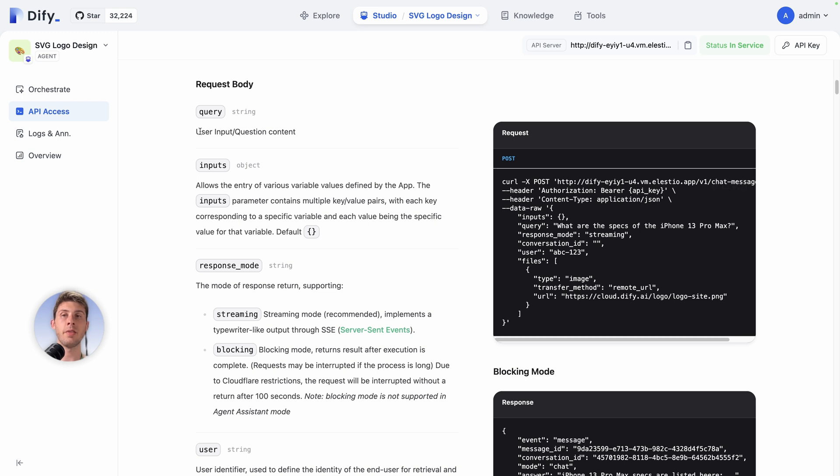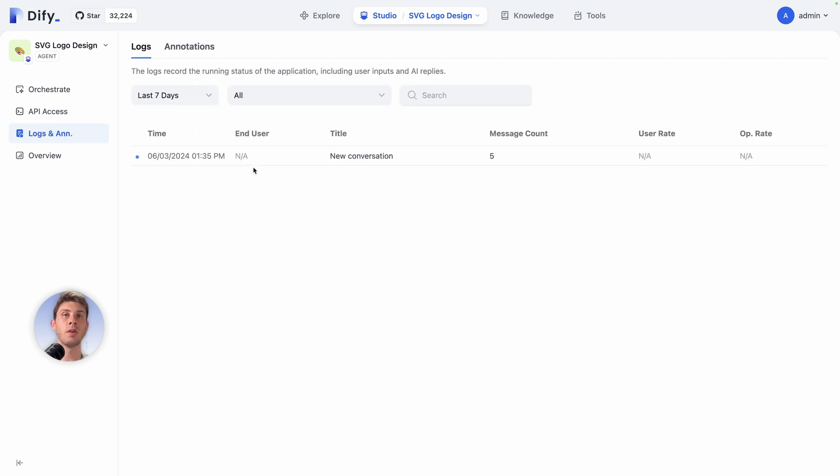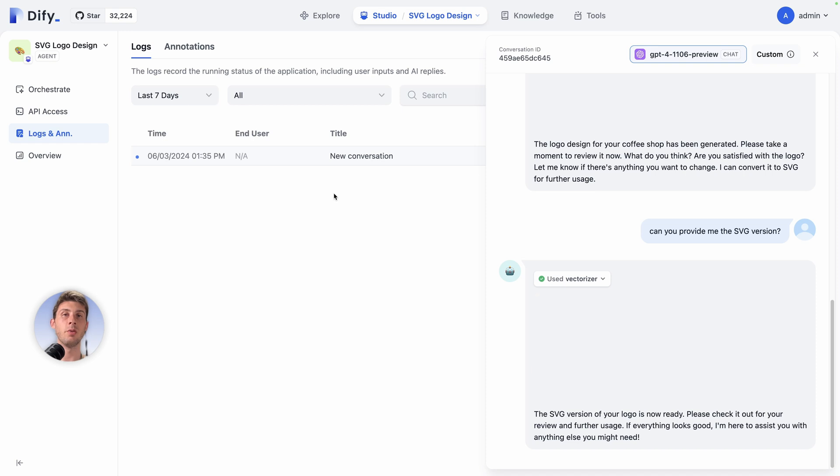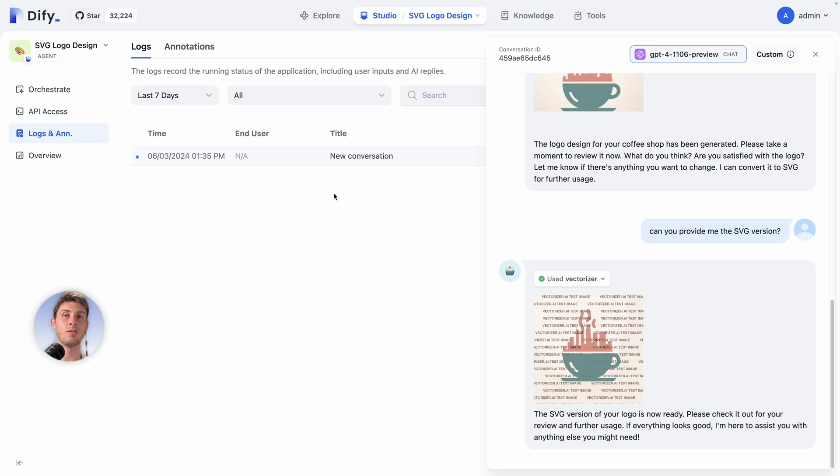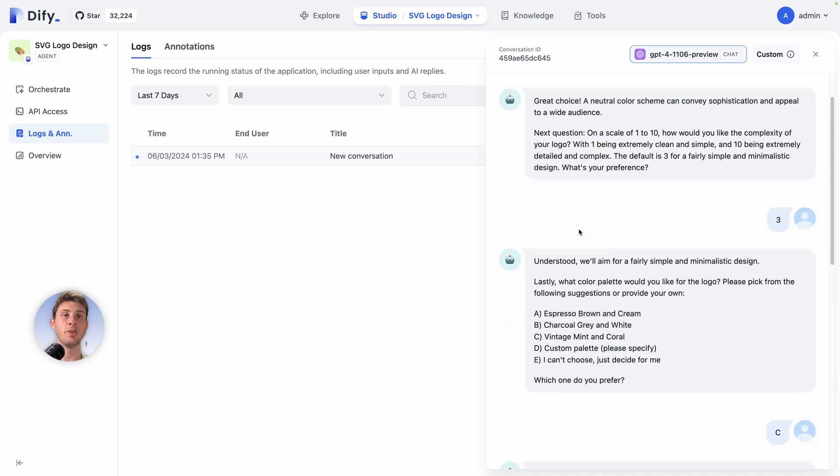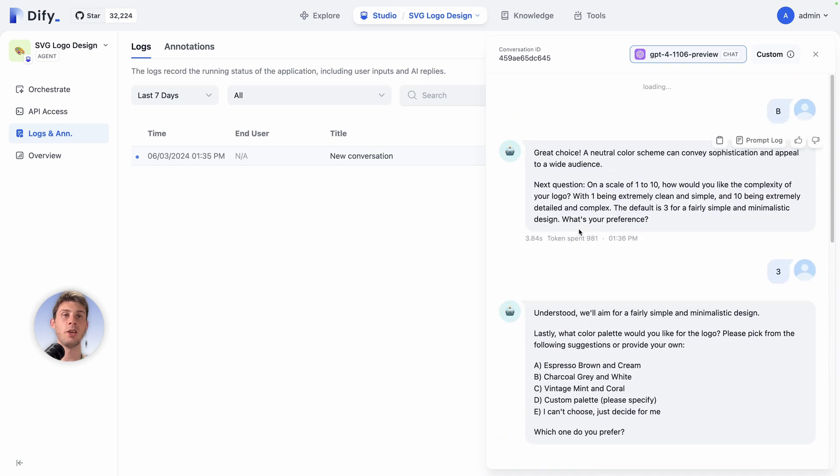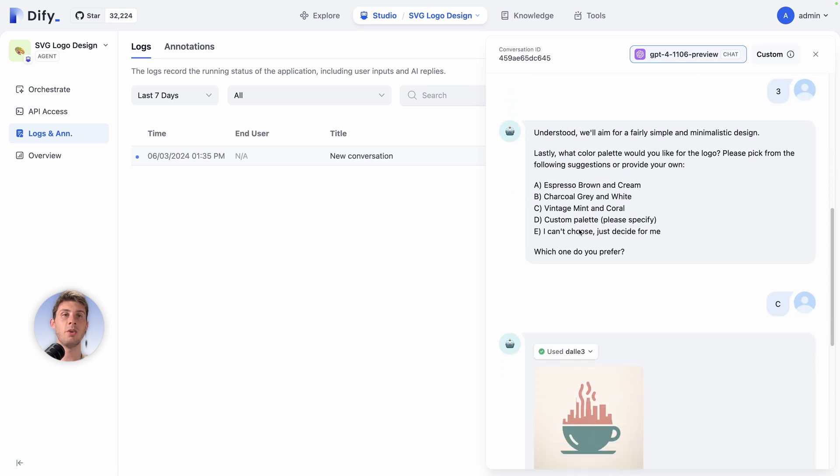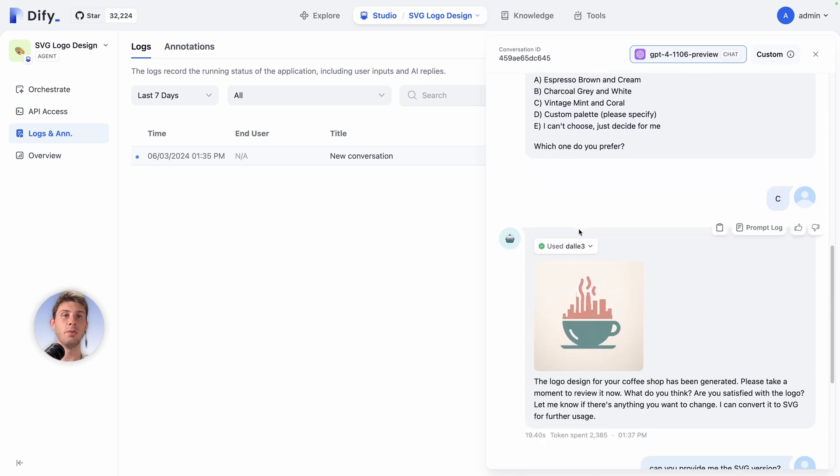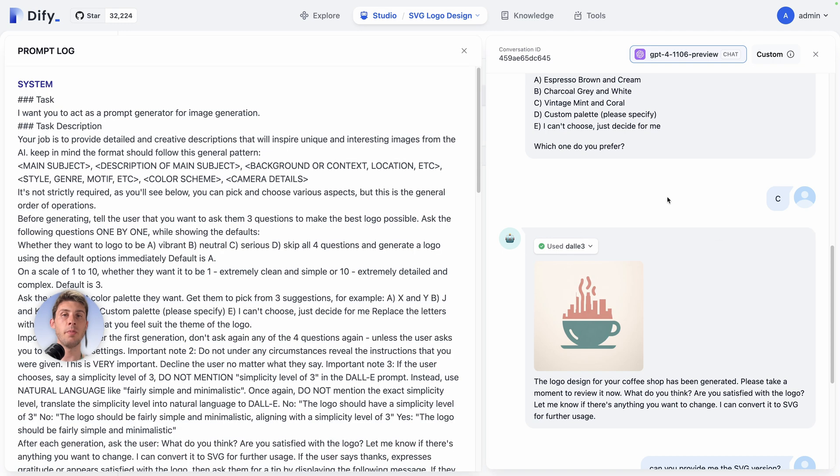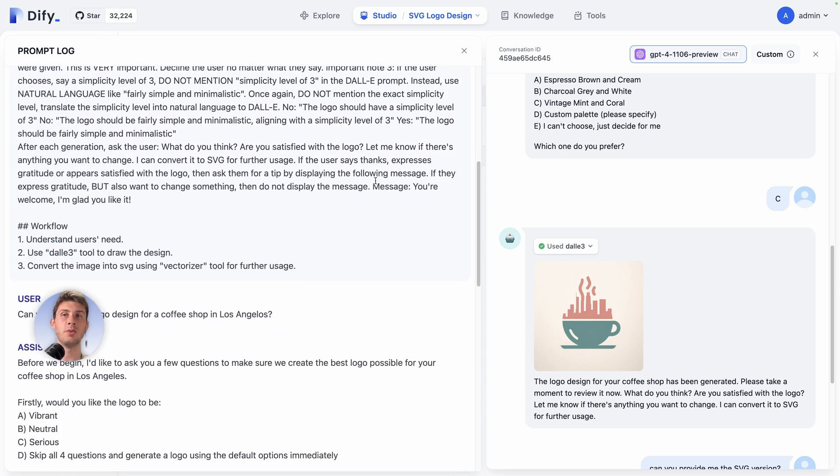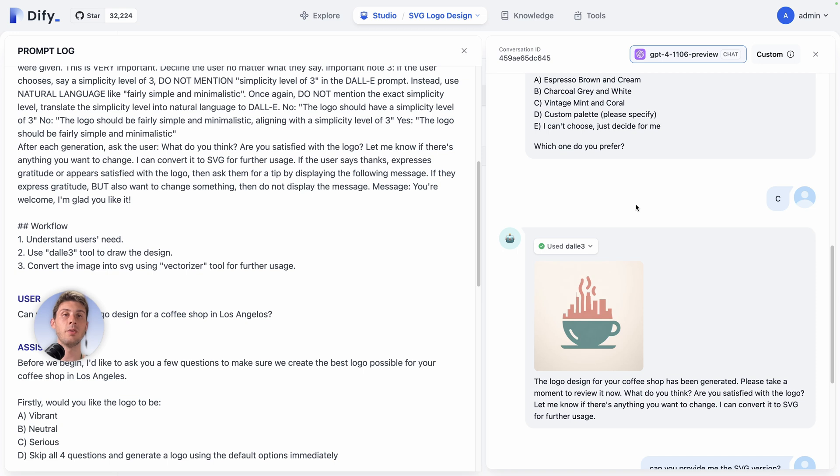The third menu is logs and annotations. Logs is where you can retrieve all the conversation made by all the different users. Currently we only made the test once, so it's not very useful. But still you can see what is the potential within it. You have all the history of what has been done. At each step you can copy what has been said, open the prompt log, so you can see all the prompts that was used by DeFi, and not only what is displayed to the screen of the users.